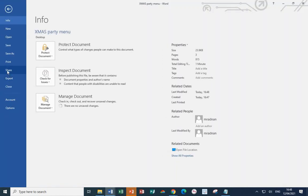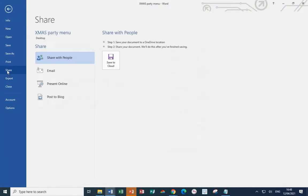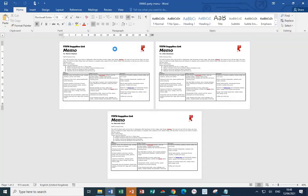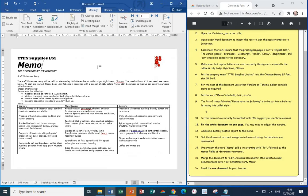In order to email the finished mail merge go for file then share, email, send as attachment. This will then open your default email program so you can specify who you're sending it to you can enter a subject and you can type a little note to accompany the attachment.